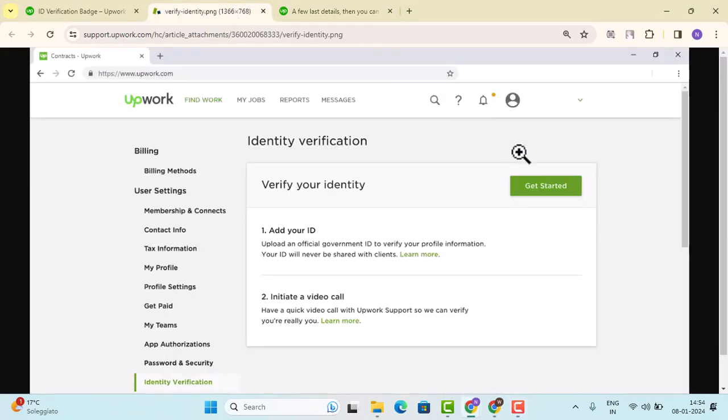So basically, the interface will look something like this when you tap the pop-up. And in order to begin with the verification process, go ahead and tap the Get Started button located right in the corner.